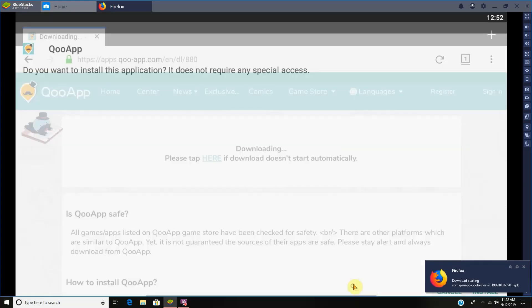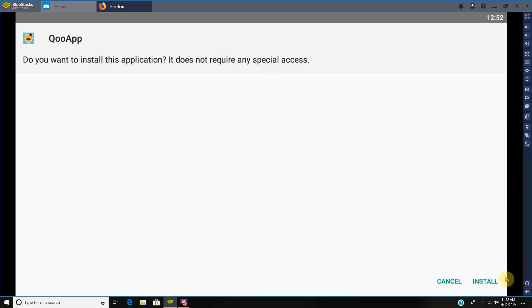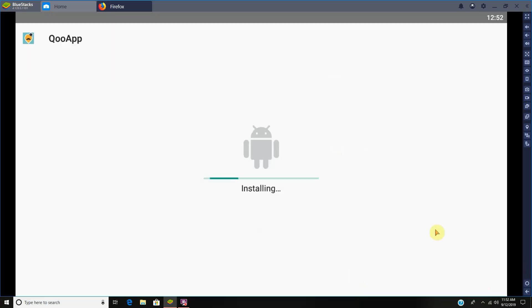And then you just open the APK and then somewhere you click install. It's supposed to be in the corner. There we go, it just had a notification popping up over it.